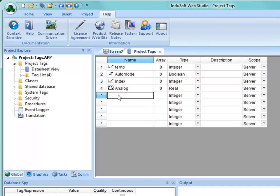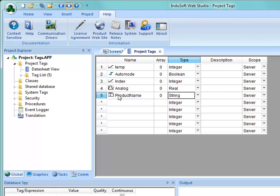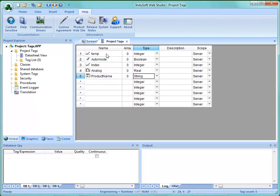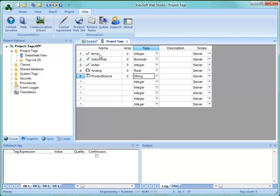Then I'll make a string type tag — we'll call this Product Name — and type the letter S to make it a string. Now you can see the different icons for the different tag types: a little square wave for Auto Mode (Boolean), a stair step for integer, a little sine wave for real, and a little document for string. There are some other types too. The tags are not case sensitive, and this list in the project tags is in the order the tags were created.